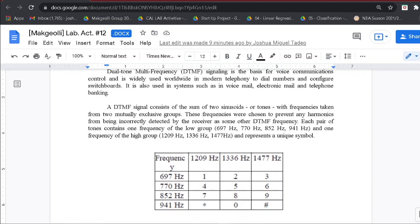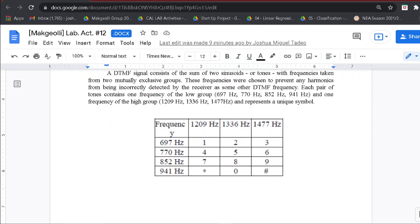We can see it here in this table. For the rows, we have the low frequency, and in the columns, we have the high frequency. So for every combination of low frequency and high frequency, it represents a unique symbol.